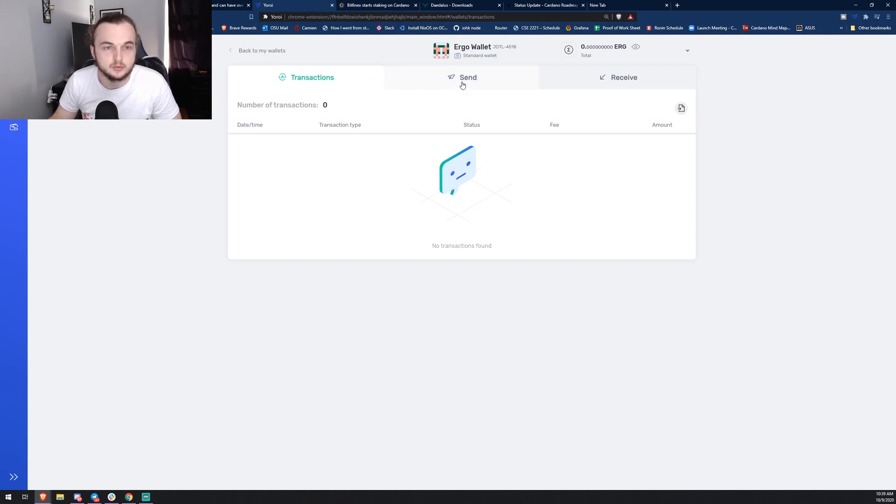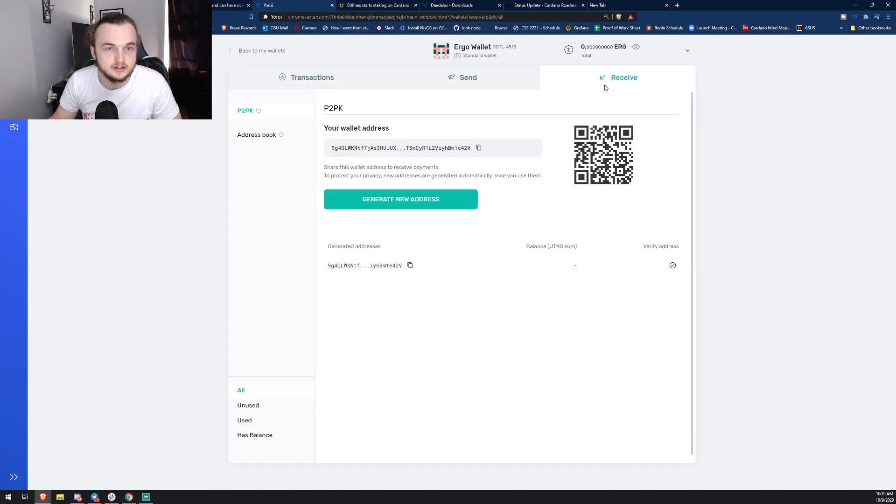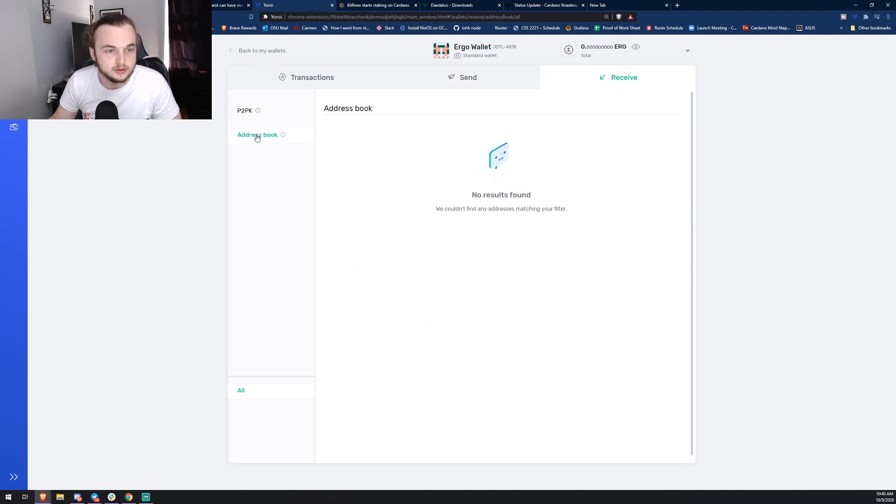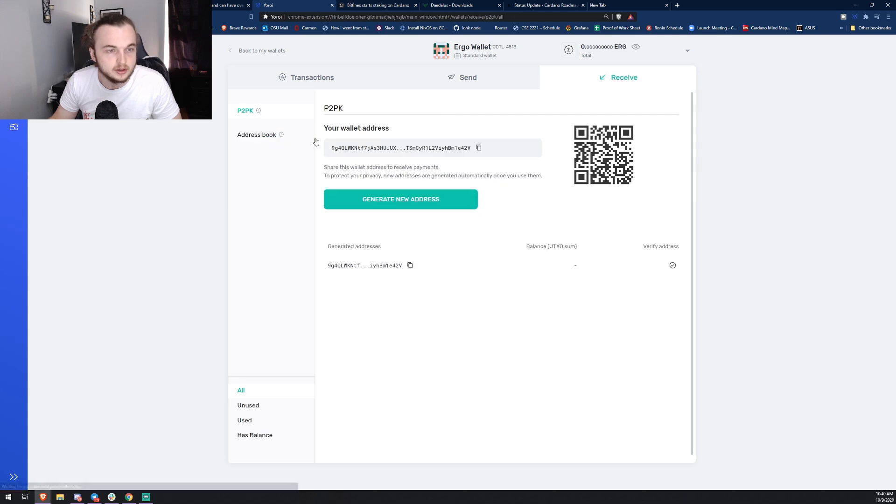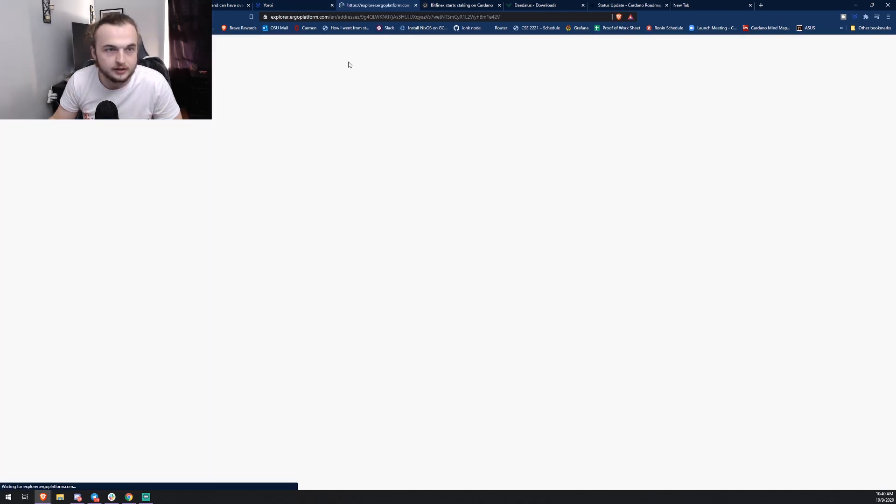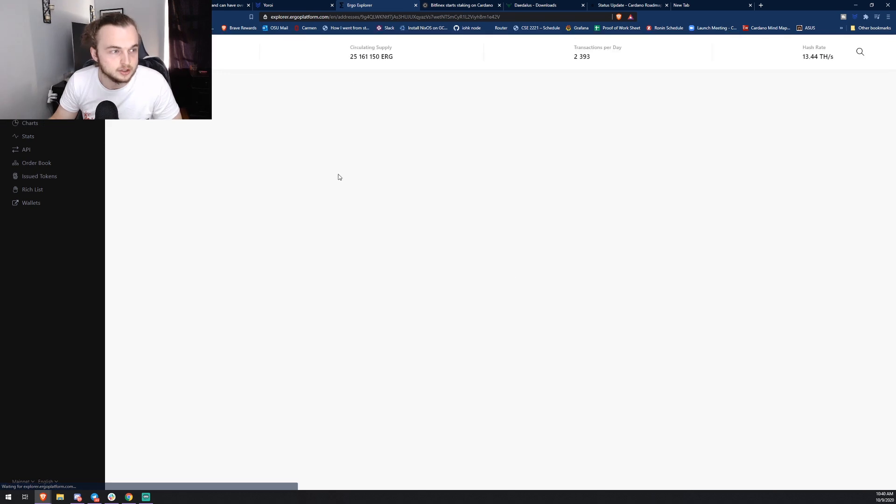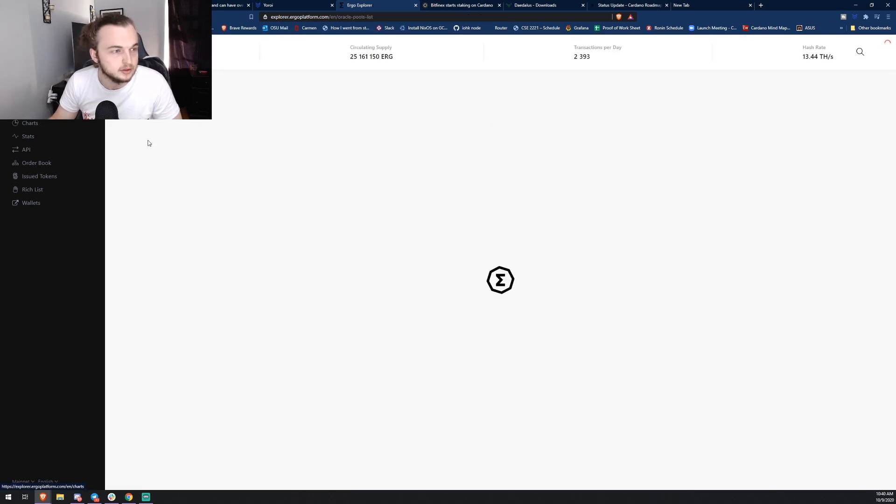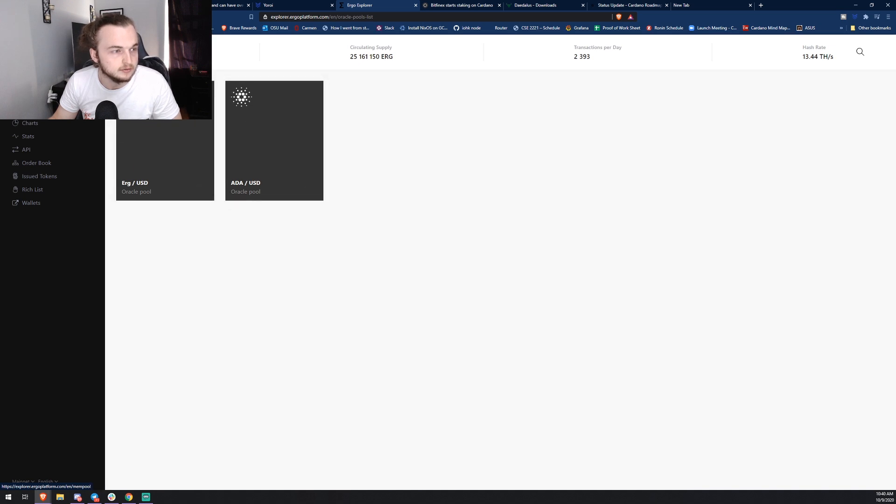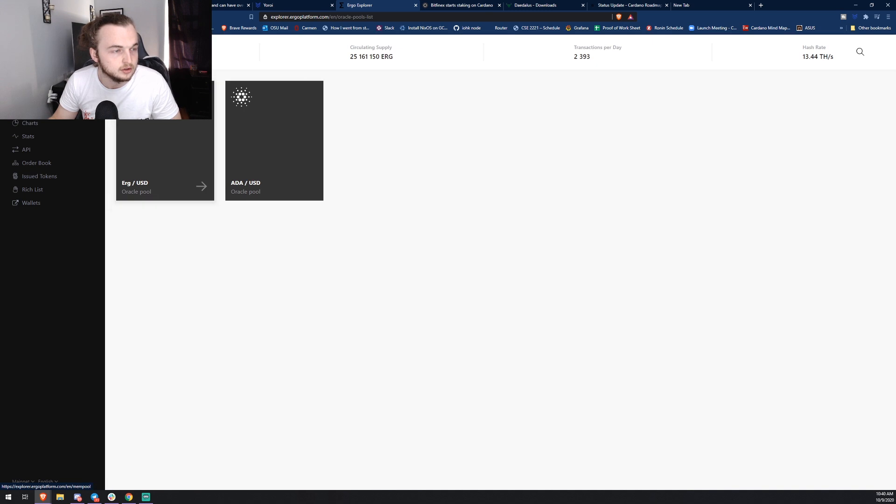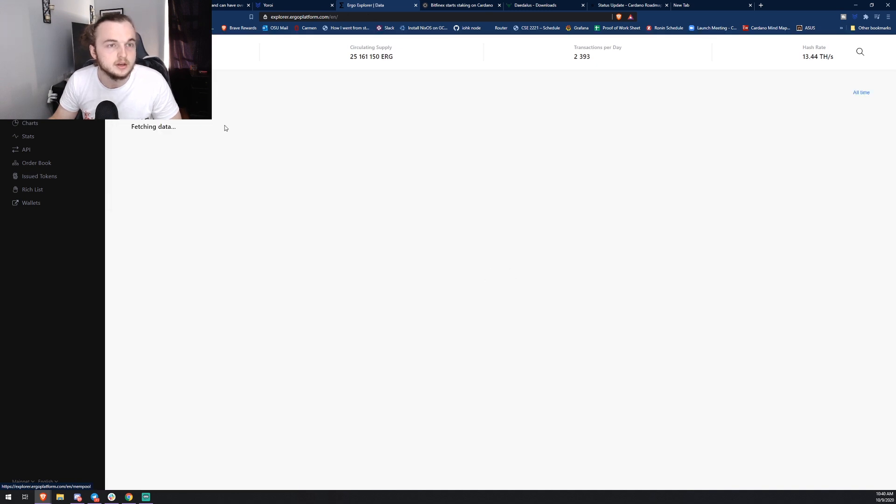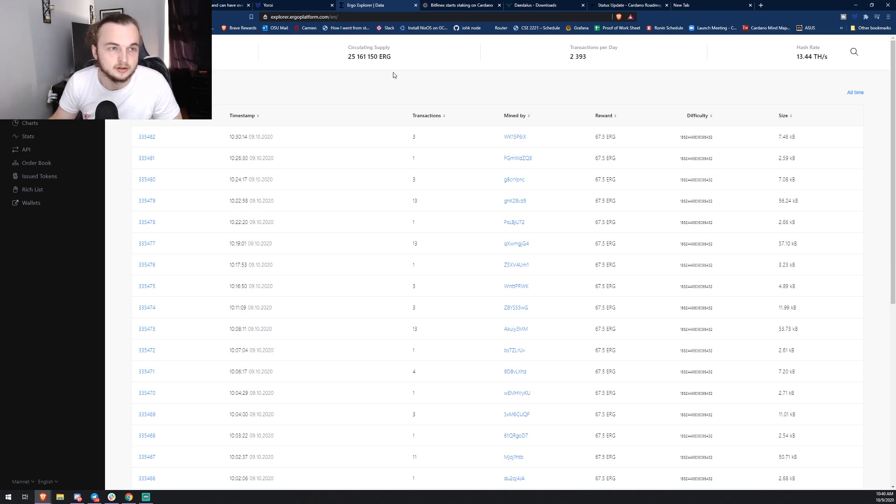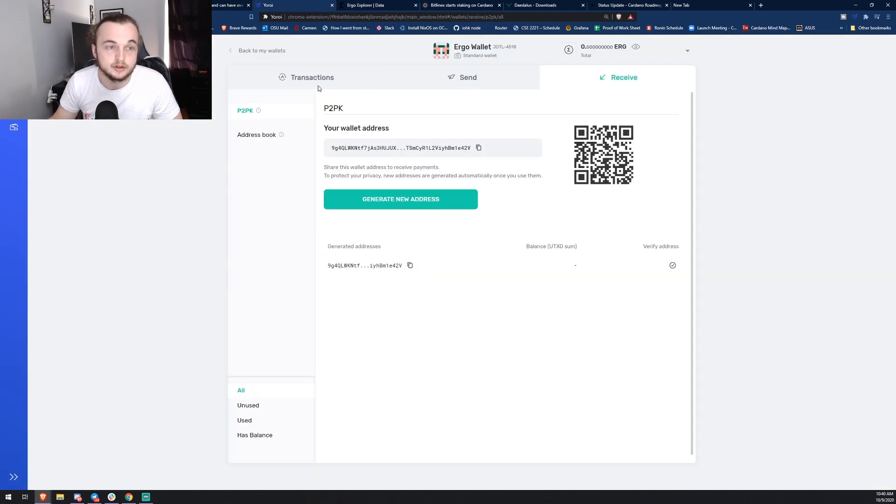I went ahead and created an Ergo wallet so we could check out see what's going on. Currently the only functionality is send and receive. I currently don't have any ERG so we can't do any sending and receiving. Also there's only one address here which is interesting and they don't start with ADDR1. You can also click that to go on the blockchain explorer. Now the blockchain explorer is pretty nice, I do like this layout. They have pools, they have the Ergo or ADA USD and ERG USD. That's pretty interesting.